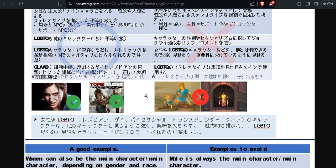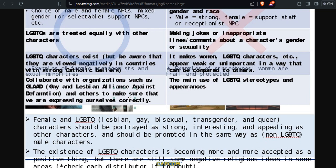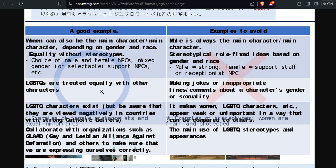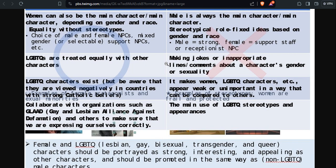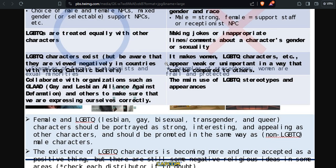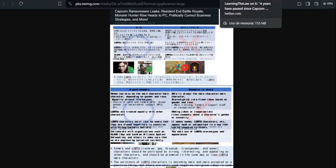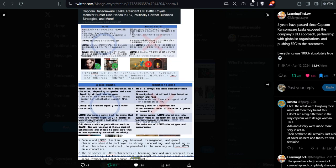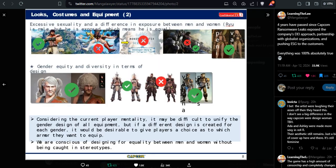So LGBTQ characters, women can also beat the men characters. It's like they forgot that they had Jill Valentine. LGBTQ characters are treated as equal with other characters, so you know, bisexuality, all about sexuality.